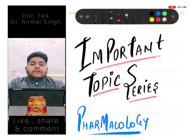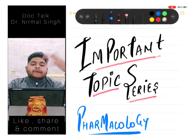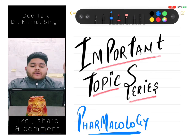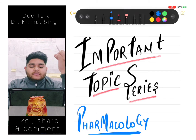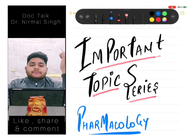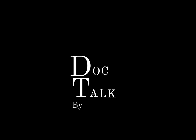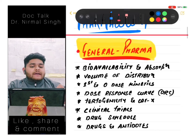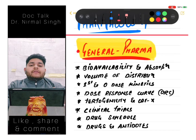Hello guys, welcome back to another video of Doc Talk. I am Dr. Nirmal and this is my channel. We are going to start with an important topic series and the subject we are going to do today is pharmacology.